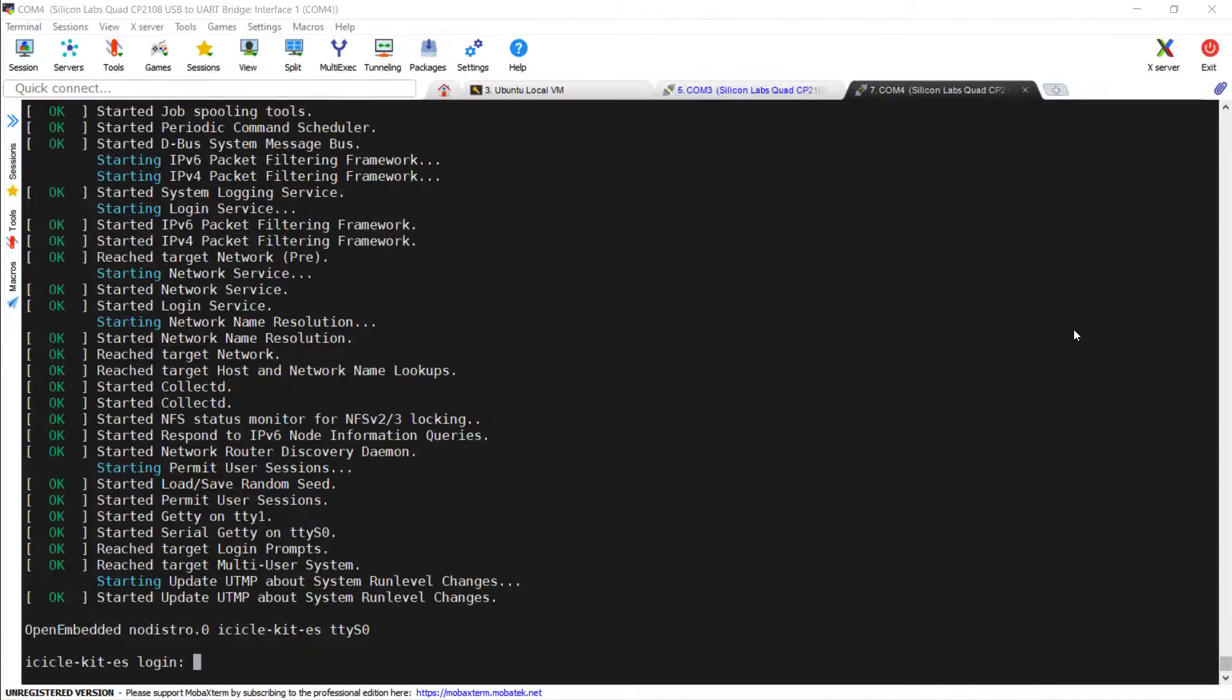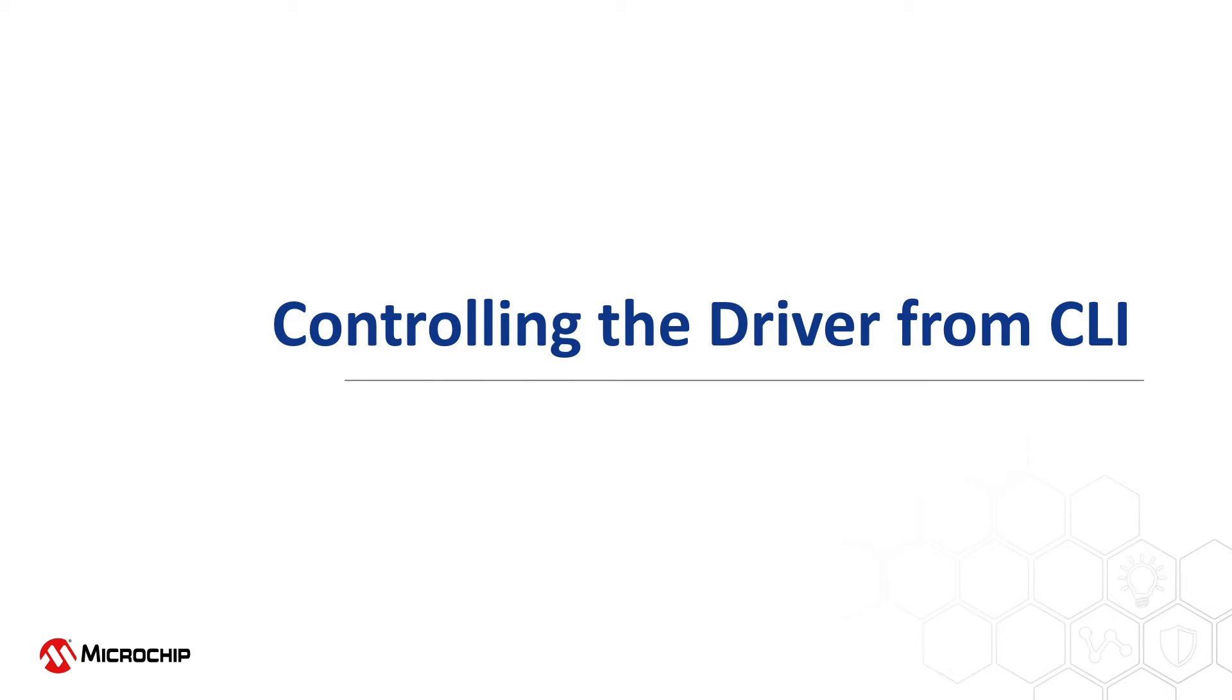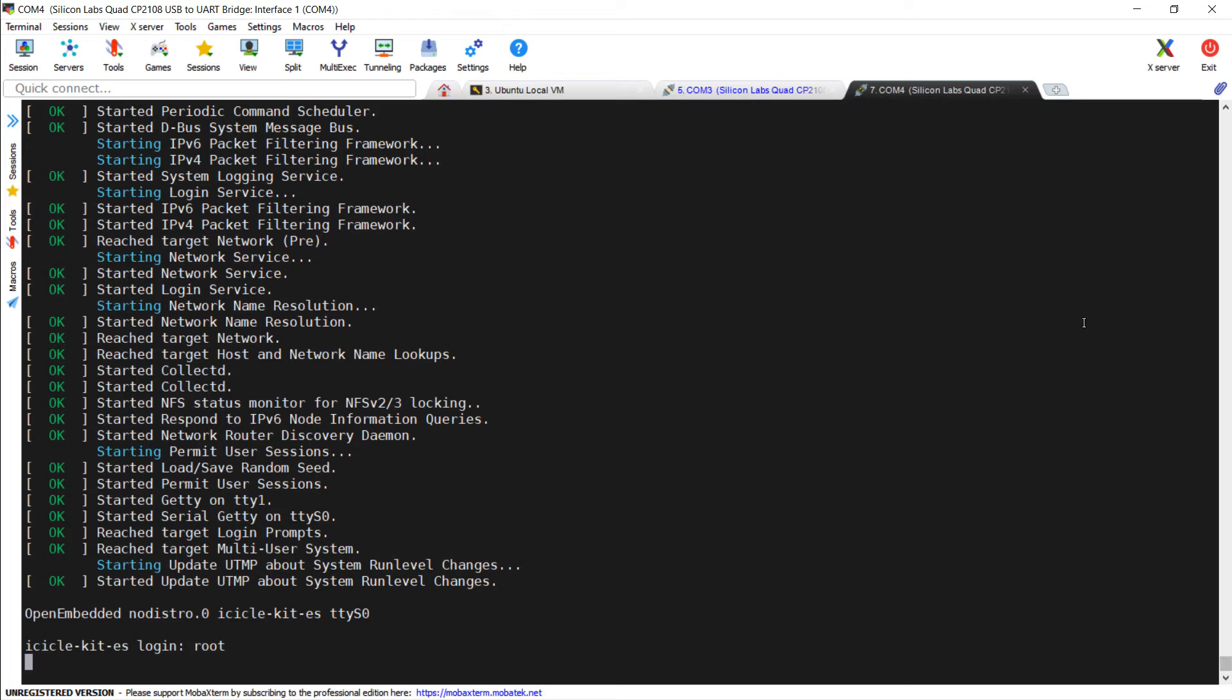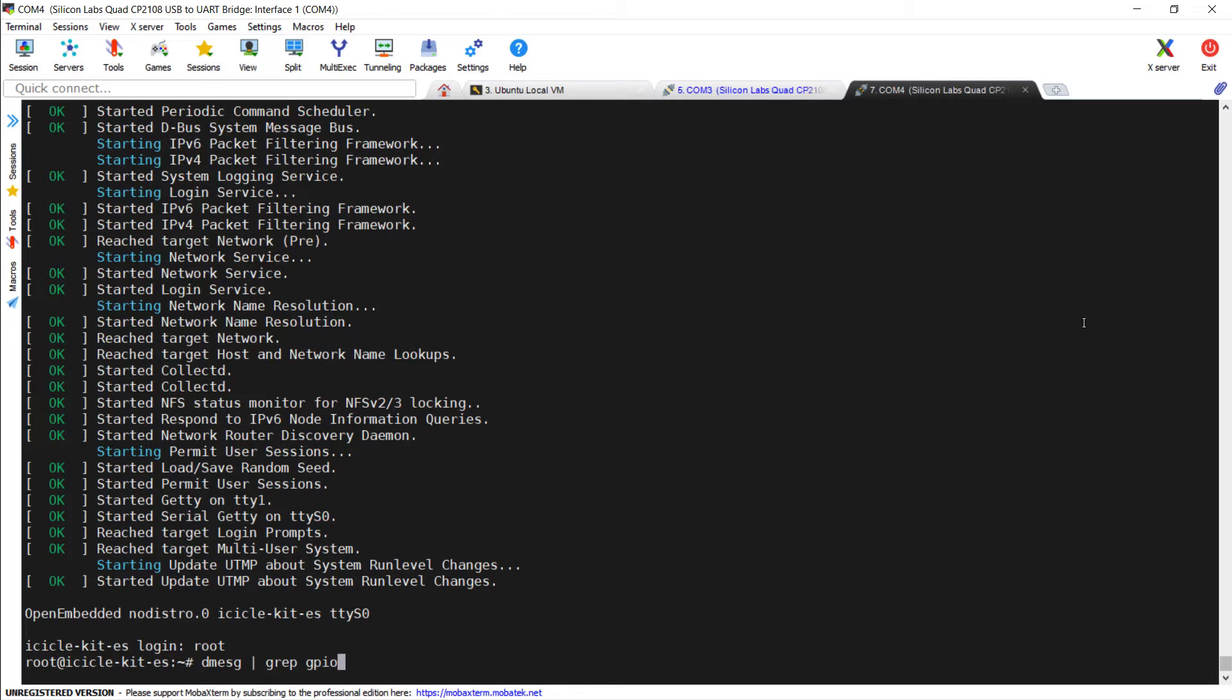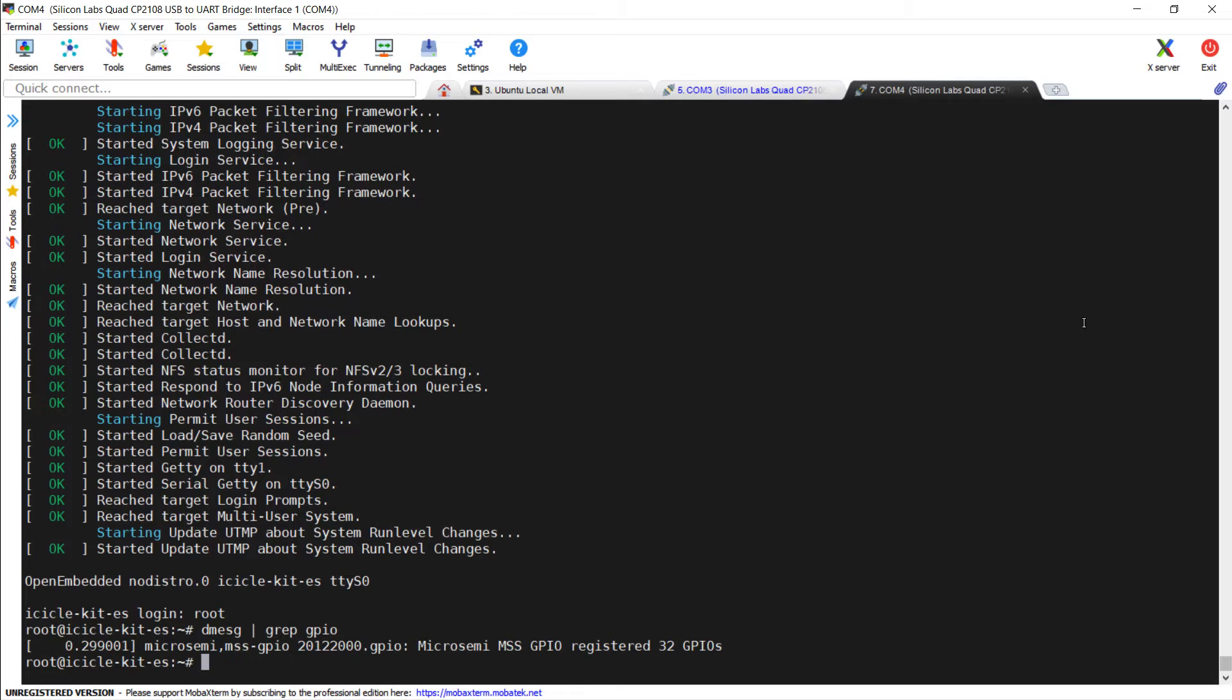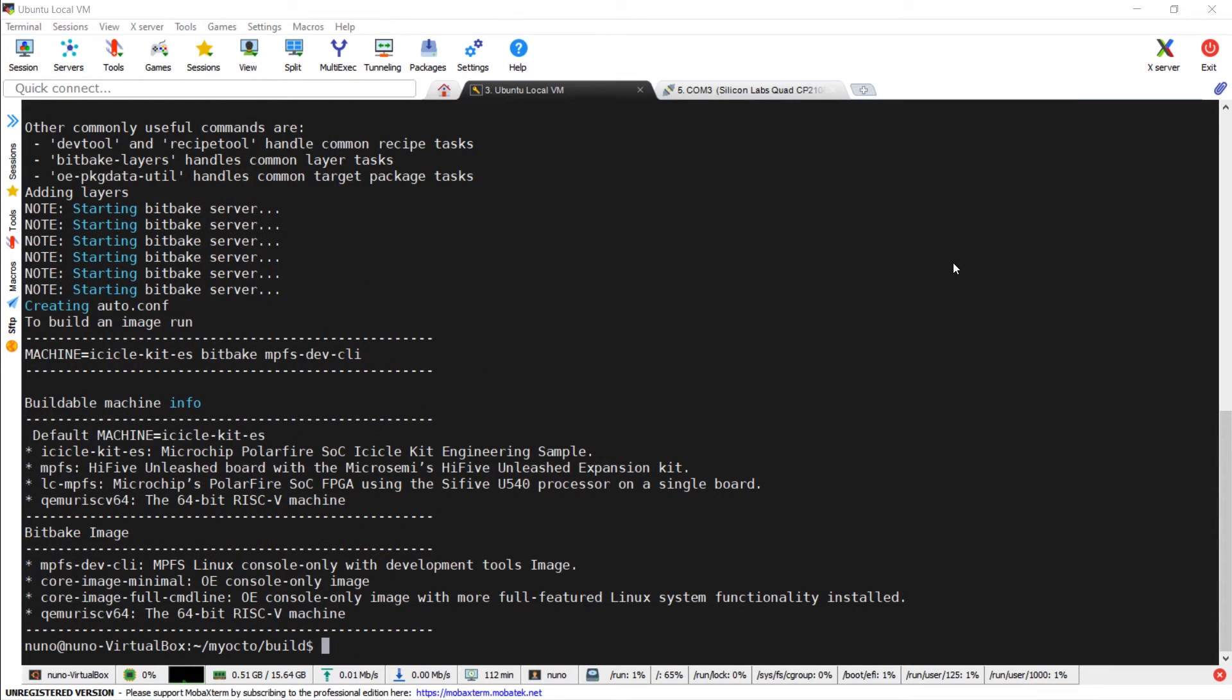Once the image is ready, we can reprogram the eMMC and reboot. At the Linux prompt, we can pipe grep to dmsg to verify that the GPIO driver has been correctly probed.